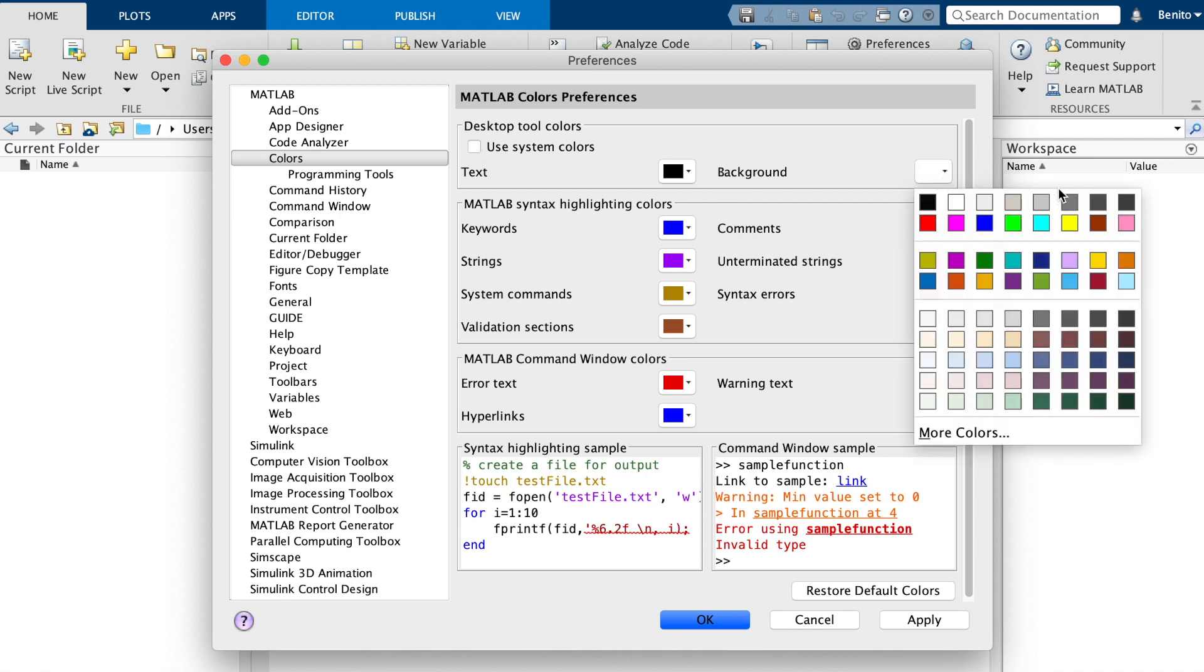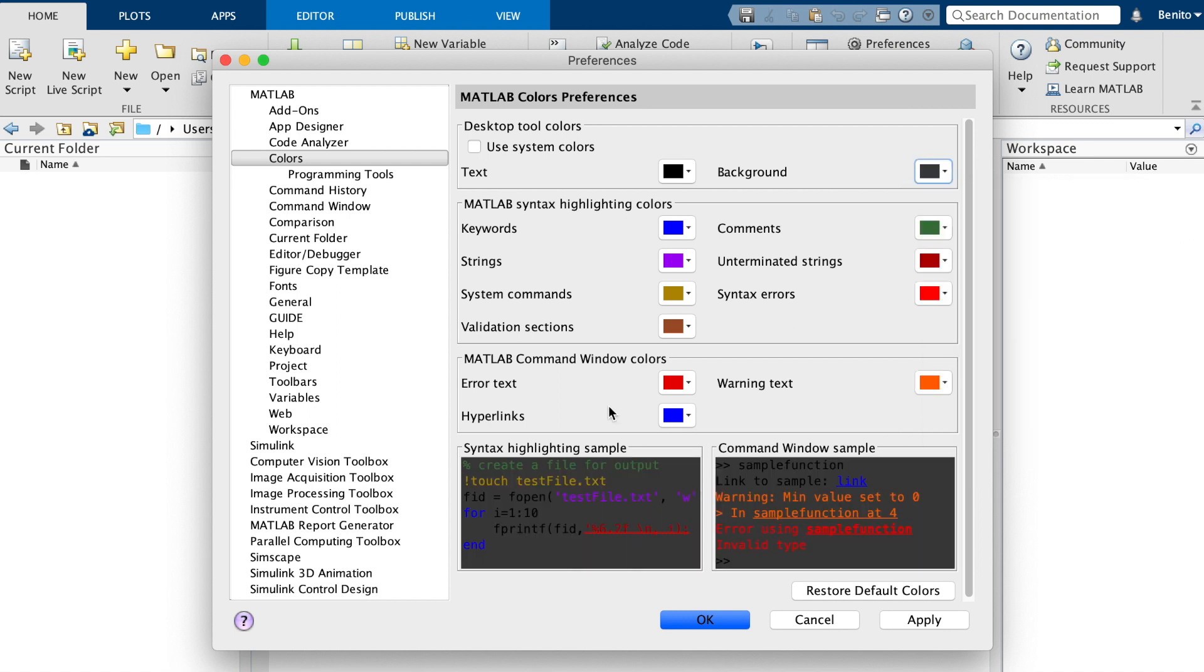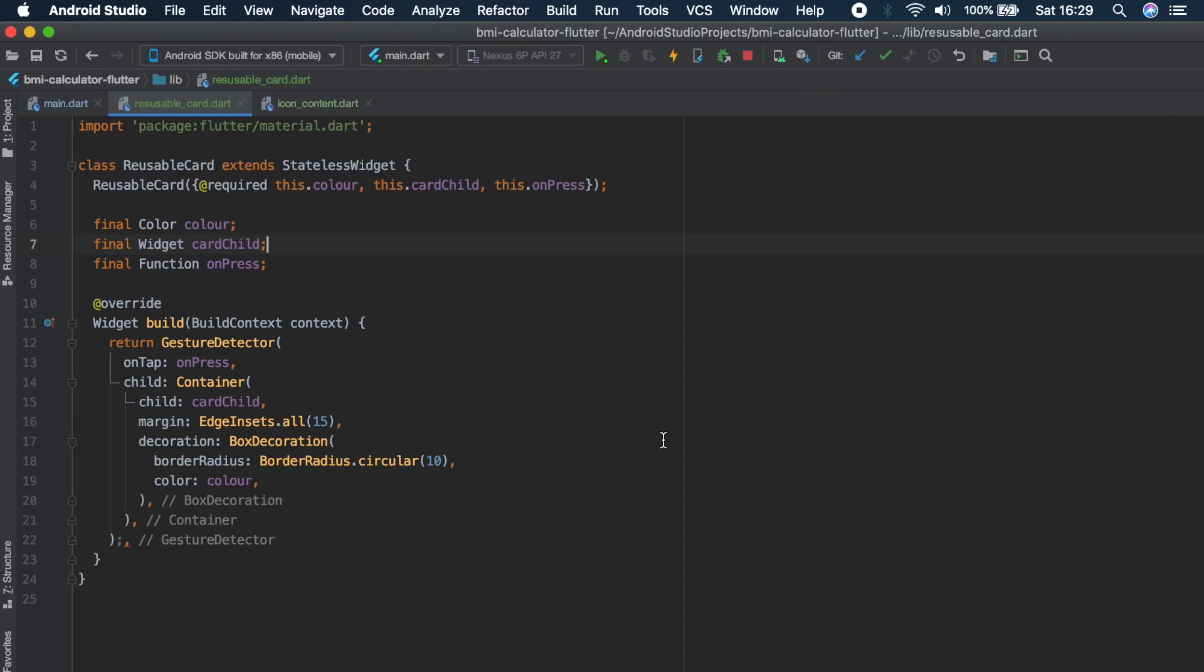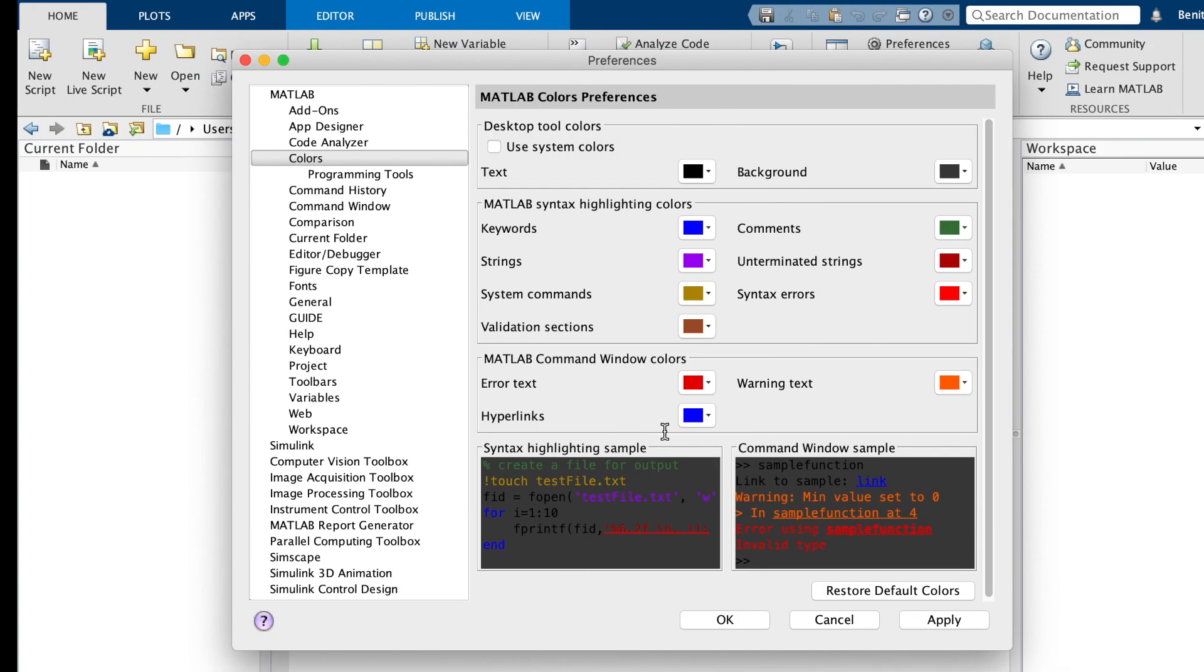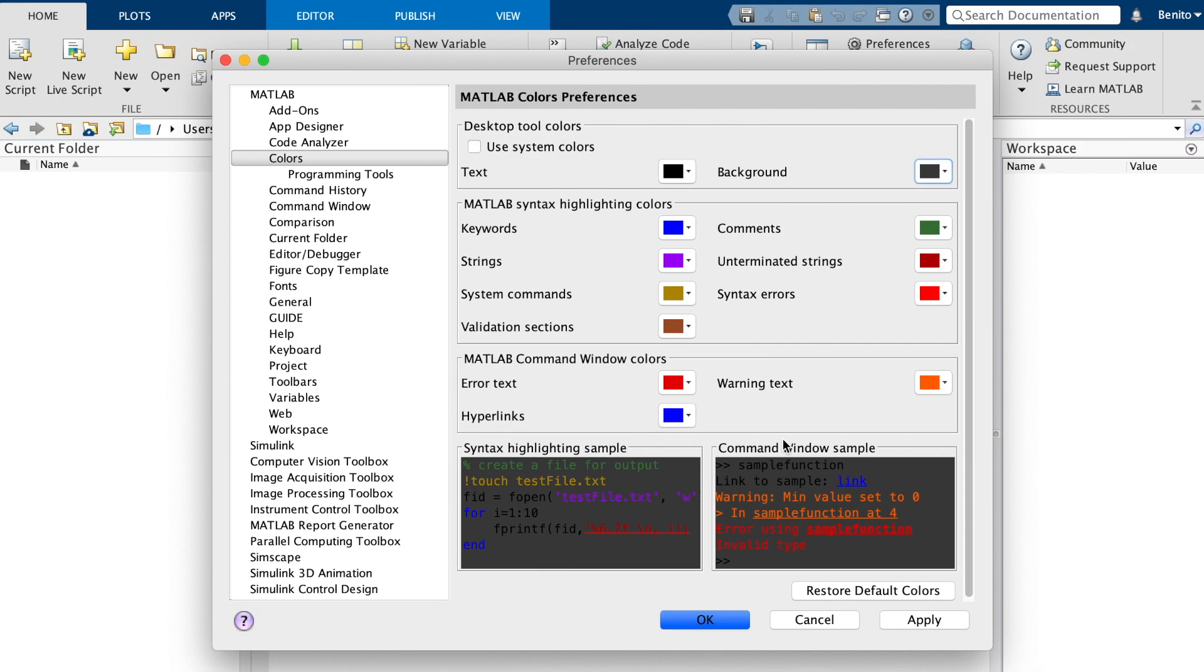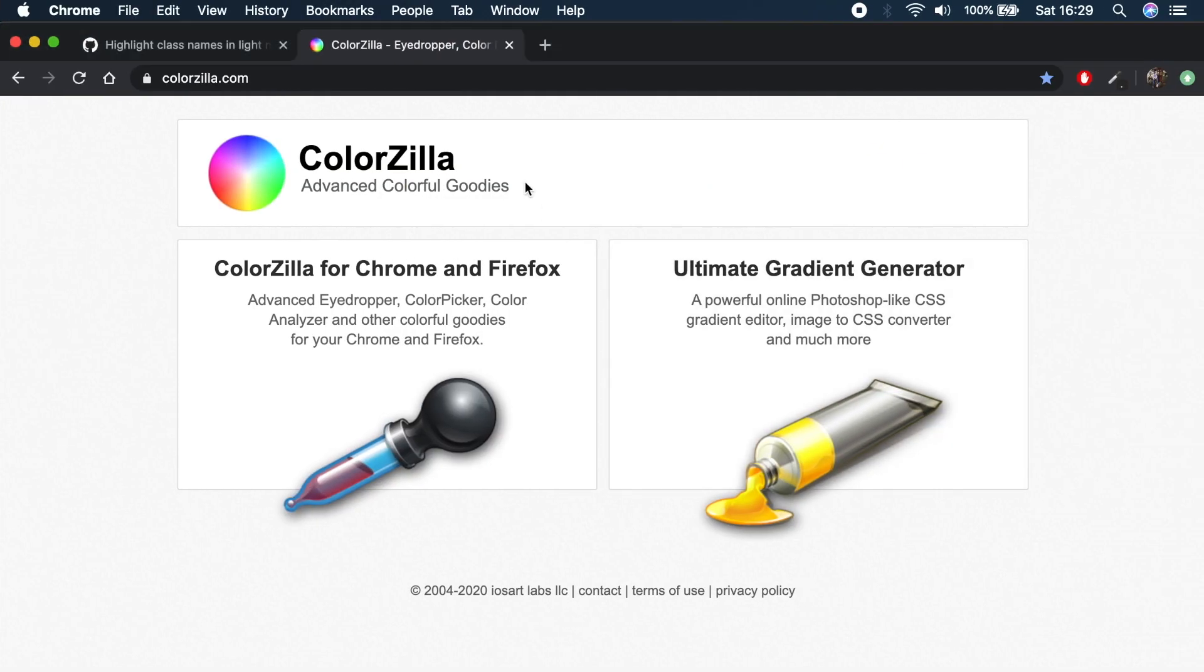We have all the different colors. So in the Android Studio, we have like a dark color. But this is not exactly the same color. And I quite want that same color. So I'll show you something on the internet that I use, which is quite handy. So if you go to ColorZilla.com,